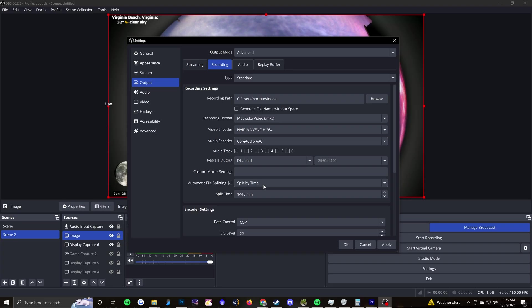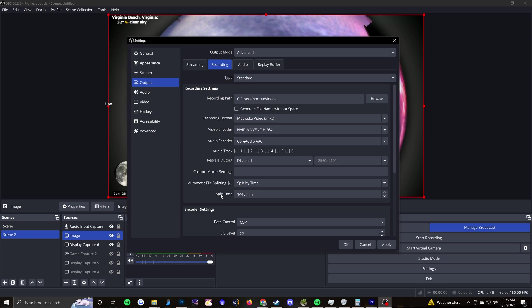So this is going to basically, as you're recording for hours and hours and hours and days and months and years, it's going to split that file into segments based on this time. And 1440 minutes, that's 24 hours. So I just record one day at a time and it just resets every day at that time that I initially started that recording.